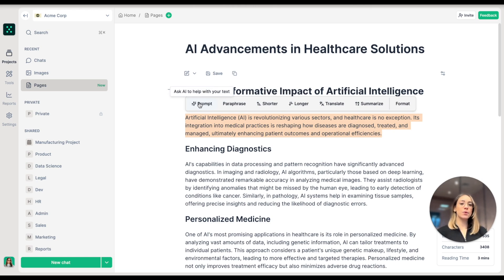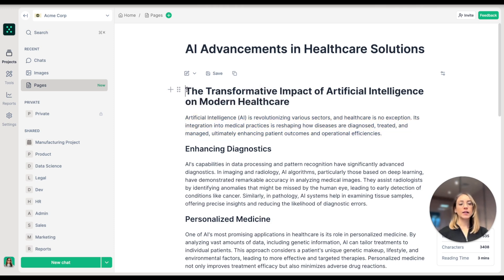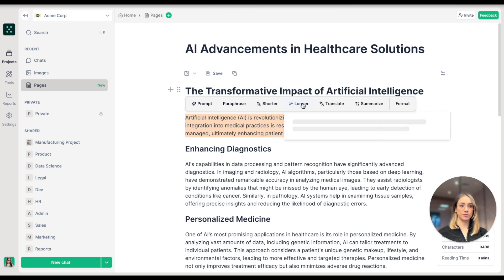The AI will reshape my content while maintaining my intended message. I can also customize my page with formatting, font type, sizes, and more. I'd like to make the introduction of my article longer. I'm going to double-click my paragraph and create a longer version.